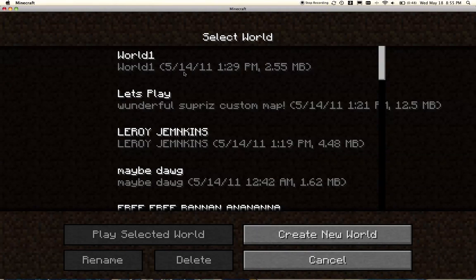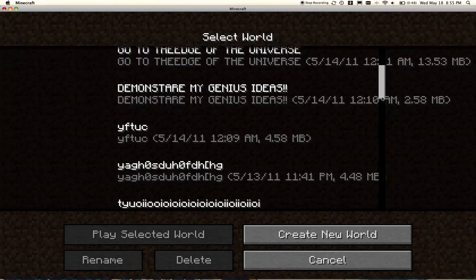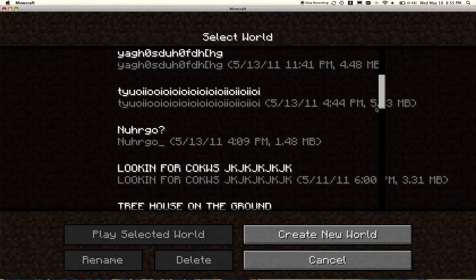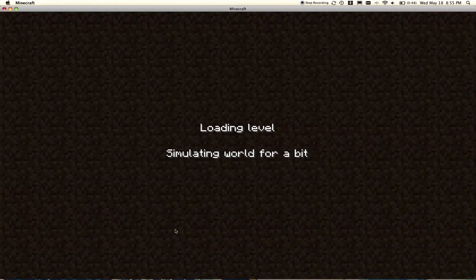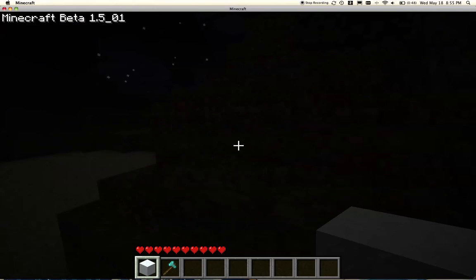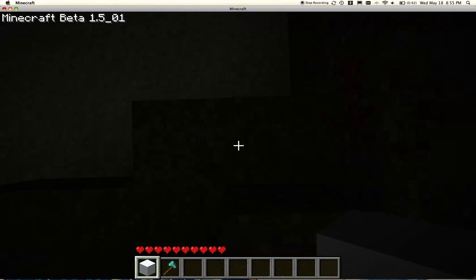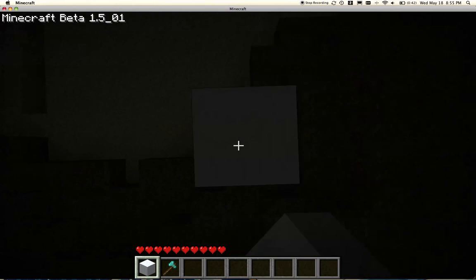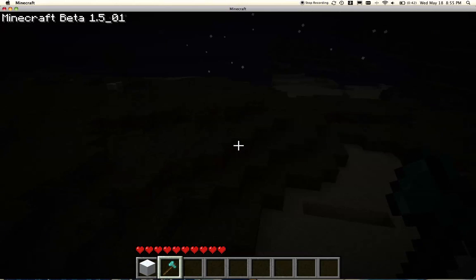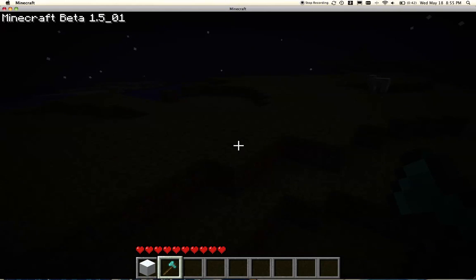Single Player. I have a lot of worlds. Looking for Cows. And see, there is my snow block and my diamond axe.